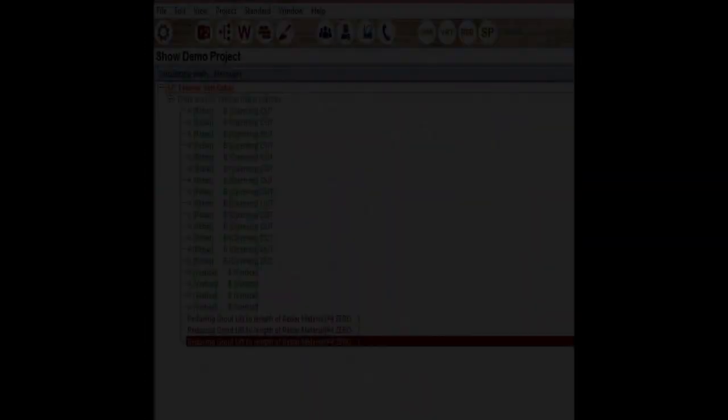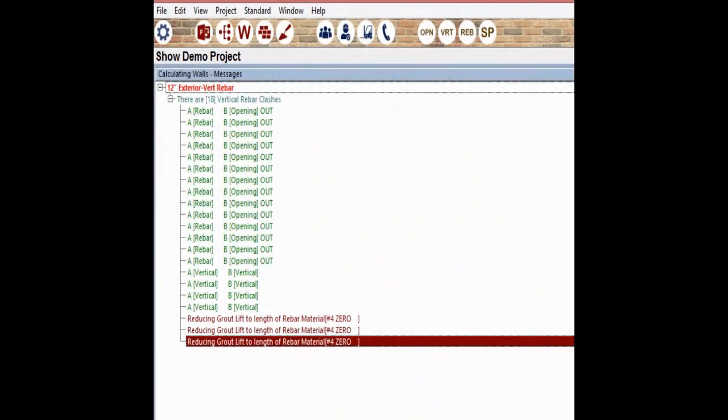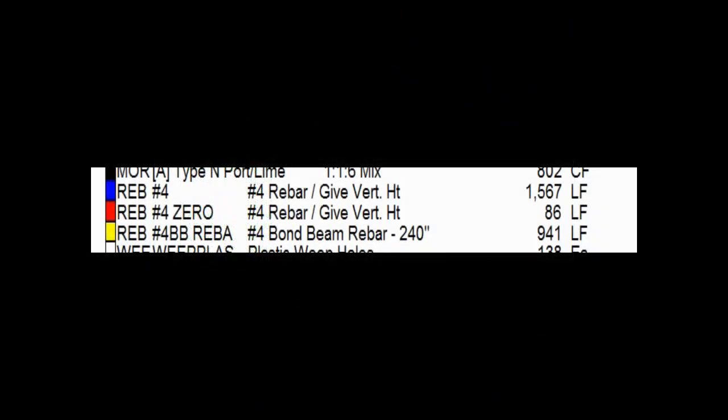These rebar are now clashing. The clashes will show up in your report and will calculate just as they always have, but now you can identify these clashes and remove them with ease. End result? You will have a more accurate report and bottom line bid price.